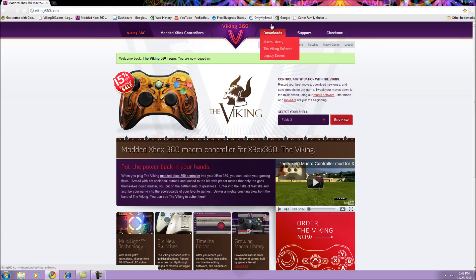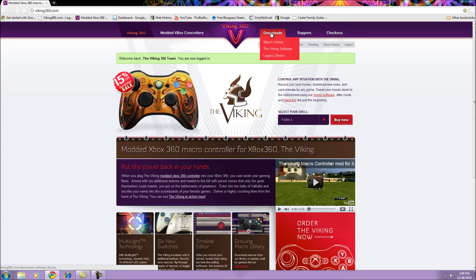Once on the Viking 360 homepage, hover over Downloads and click on The Viking Software.